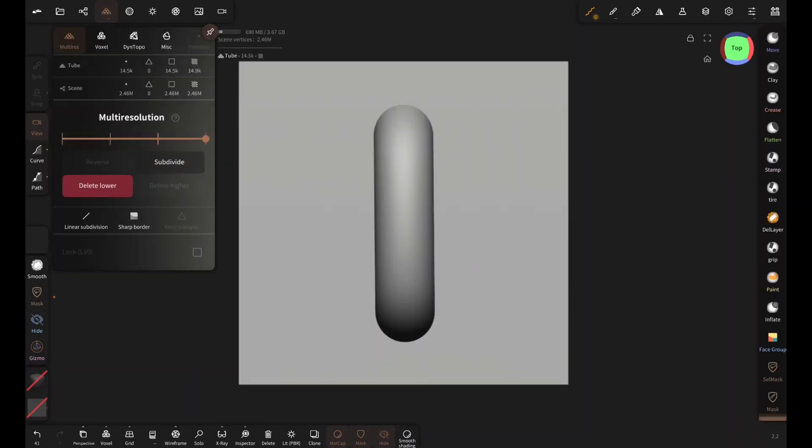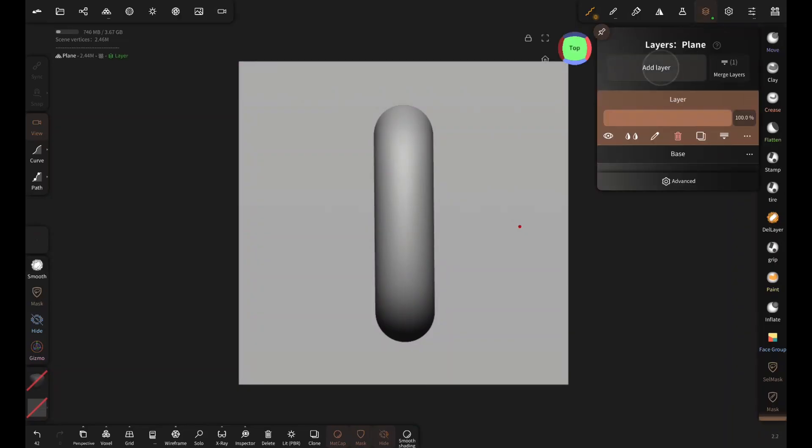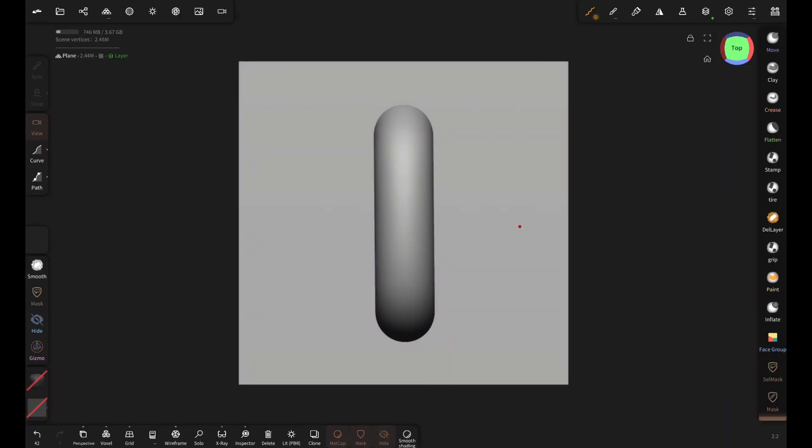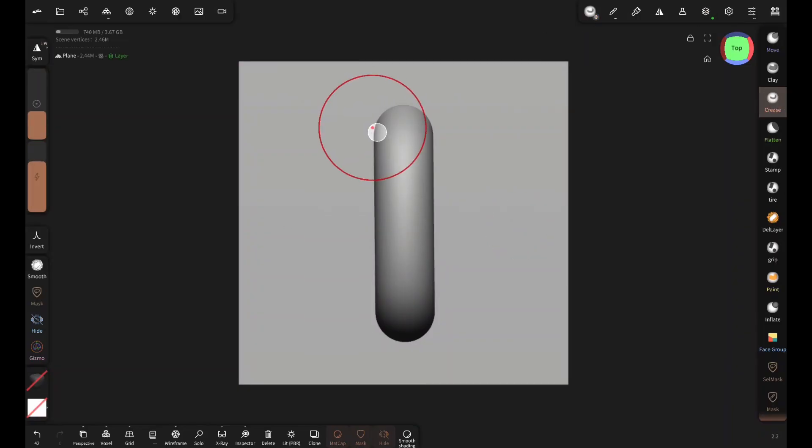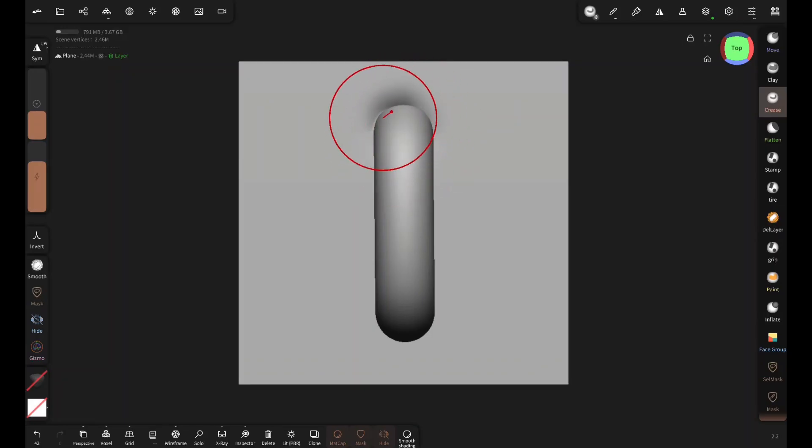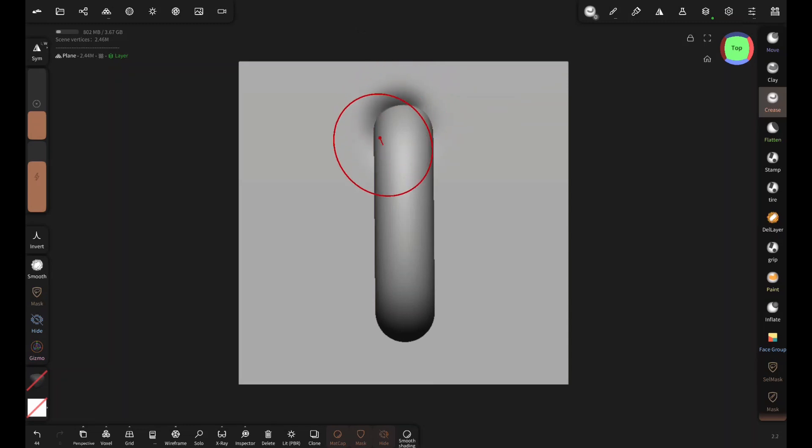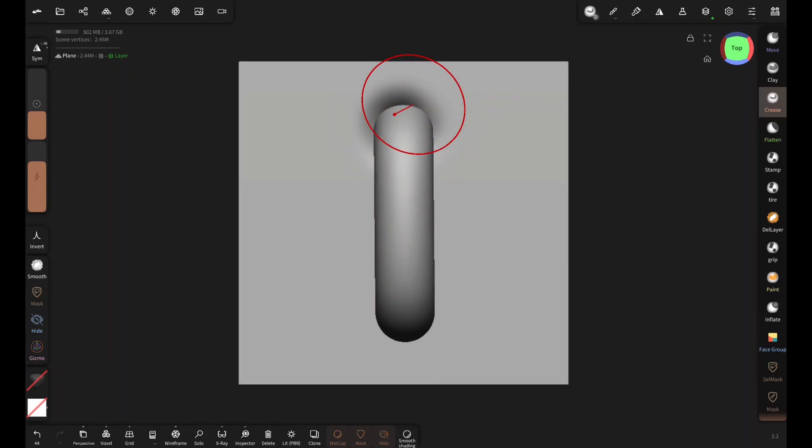Now select the plane, add a new layer, and grab the crease brush. Start sculpting around both ends of the thread. This represents the hole through which the thread is gonna pass.